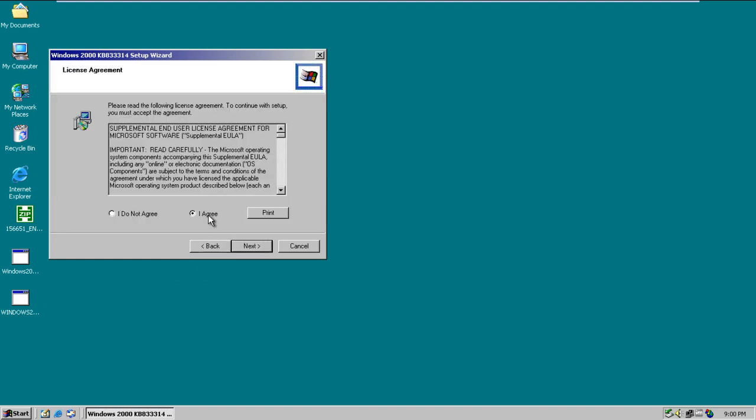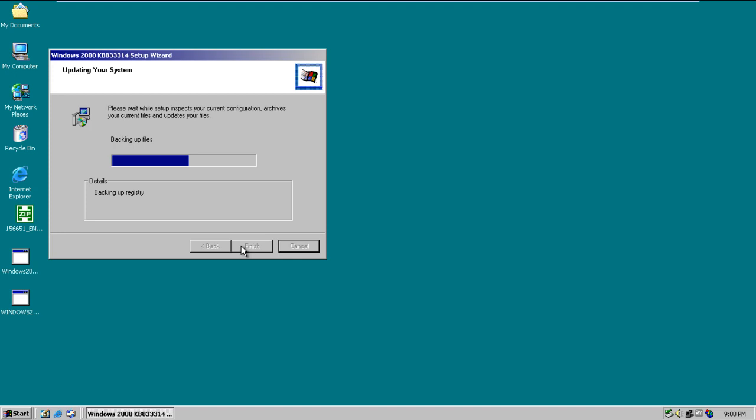Next you would be required to agree to the license terms and agreements before moving on with the process. After that, the installer will start backing up and updating the files.